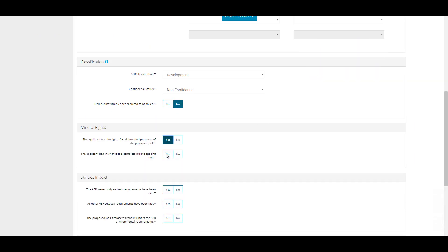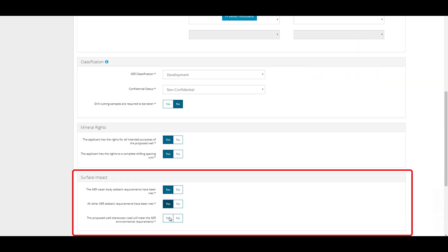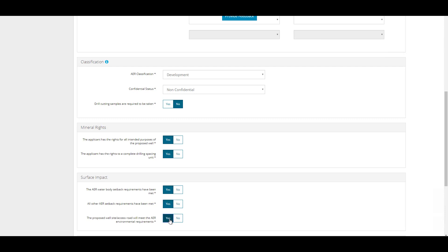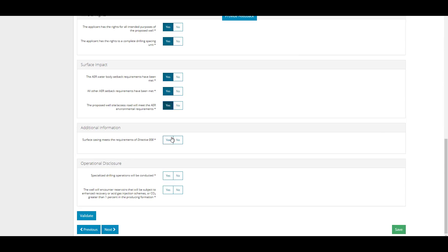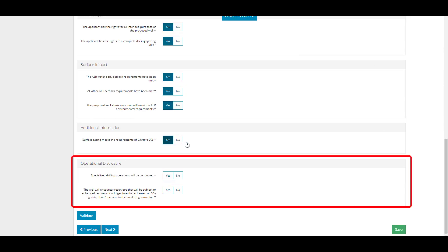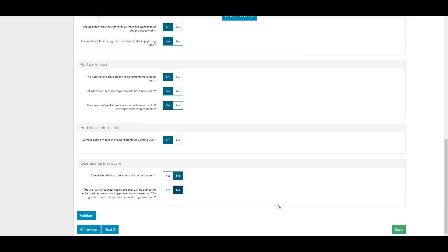Complete the Mineral Rights, Surface Impacts, Additional Information and Operational Disclosure sections, attaching all supporting documentation when required. Click Next.